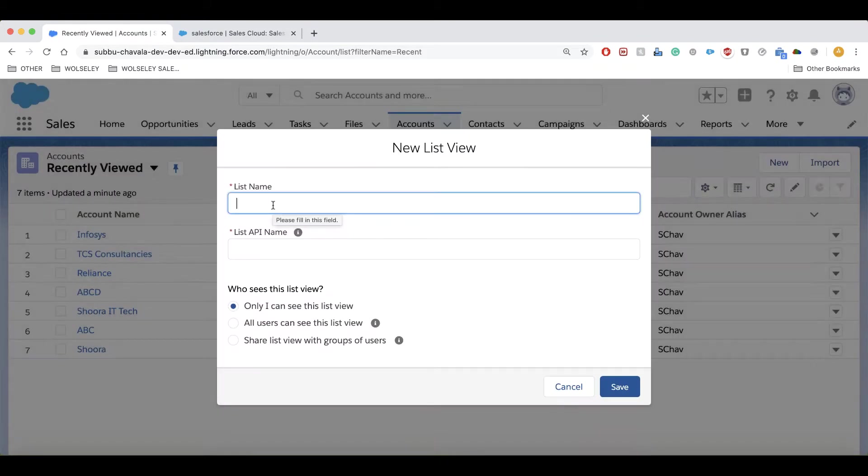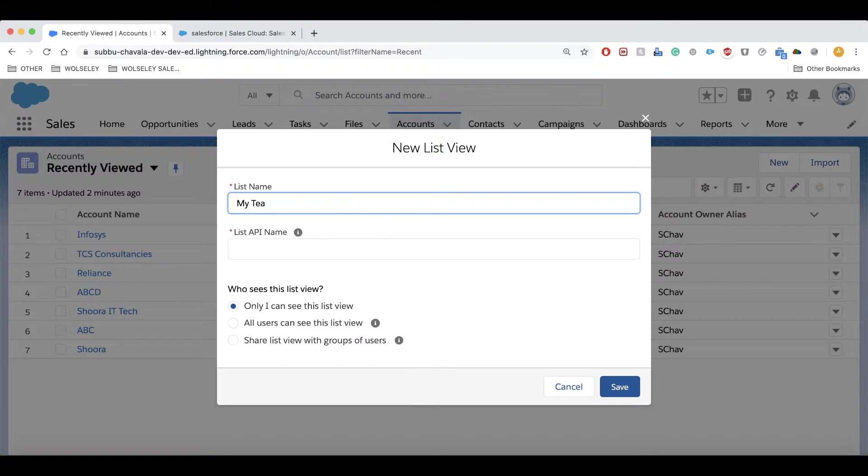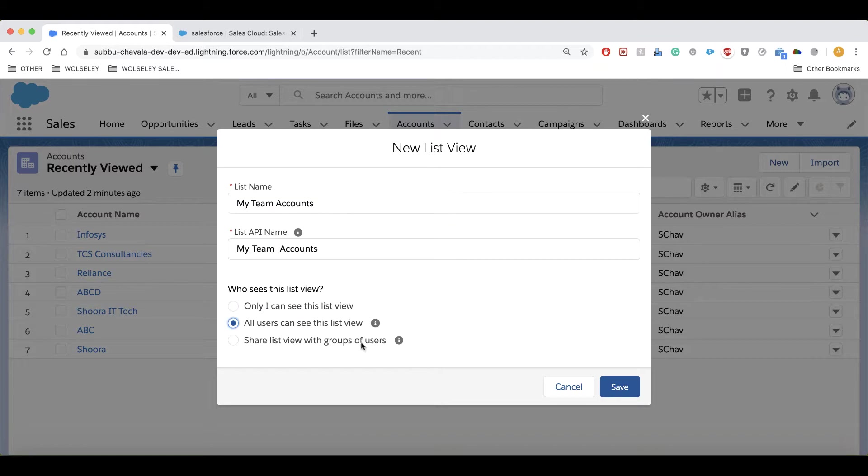You can name the list view - for example, if you want to see my team accounts, you can name it that. You can select whatever you want.